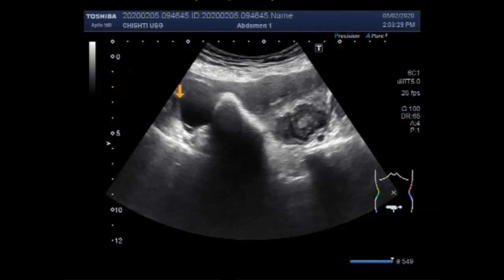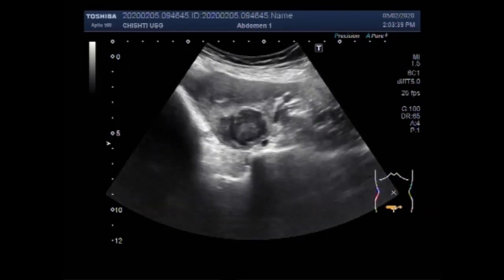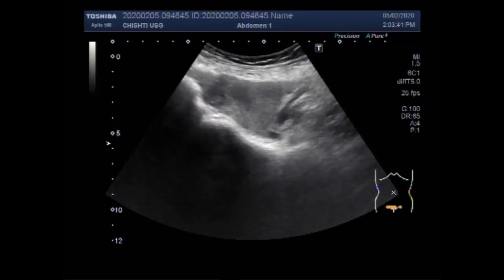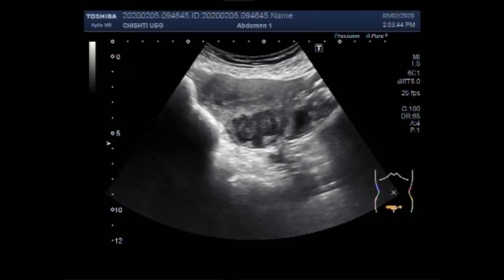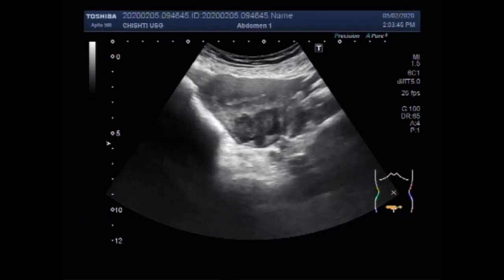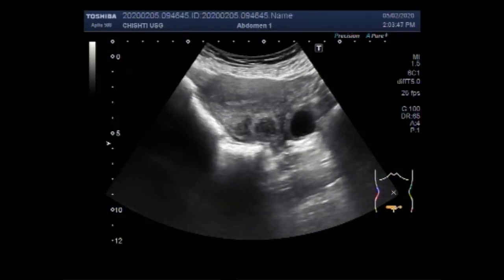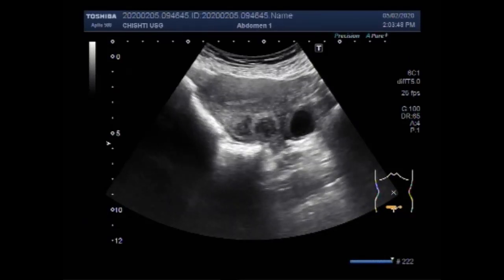This is the left ovarian cyst; this one is the mass. The right ovary also has a very small cyst — this one is the right ovarian cyst.